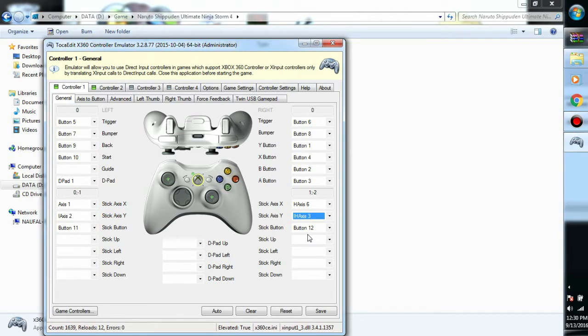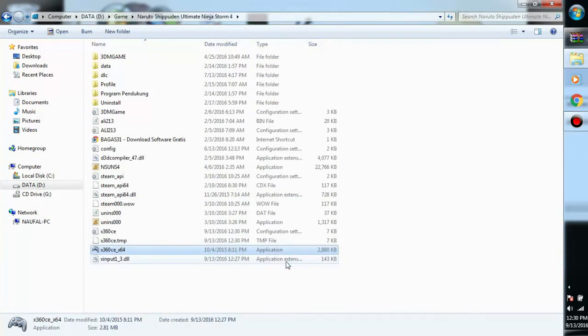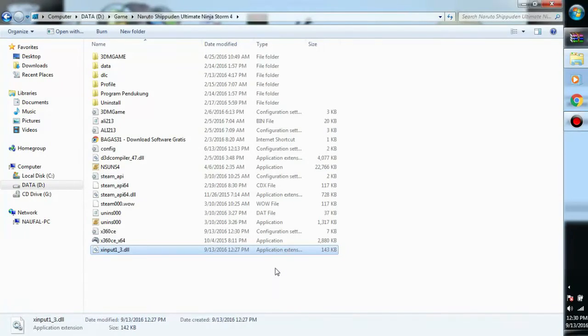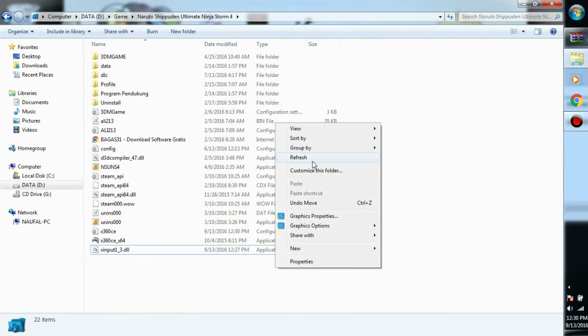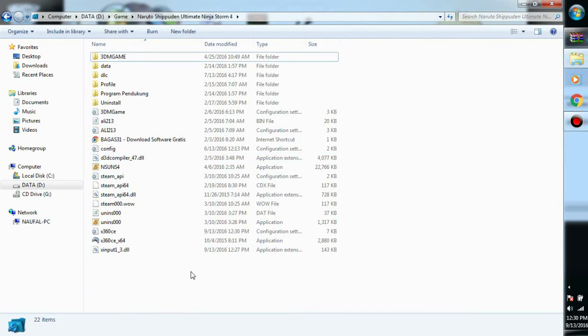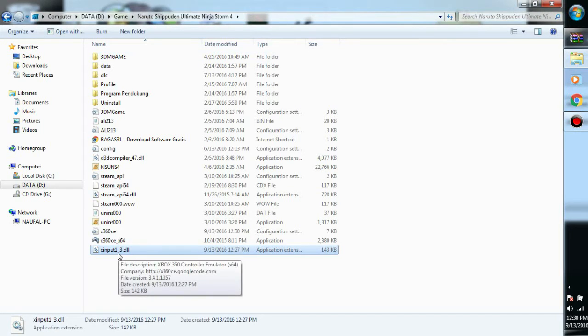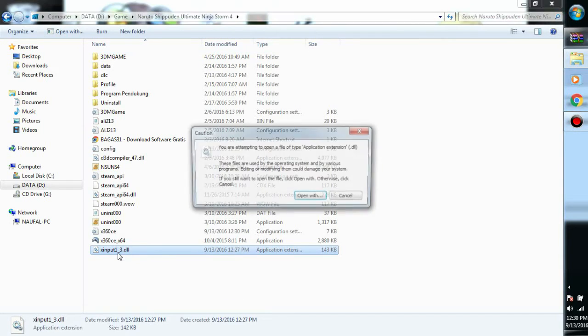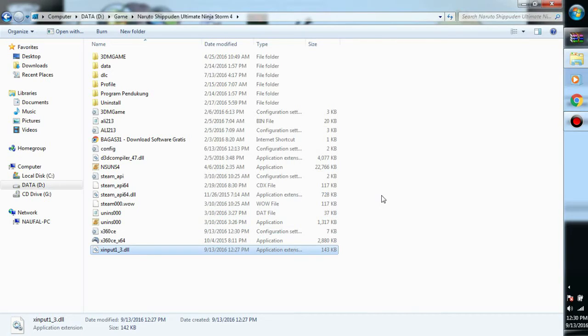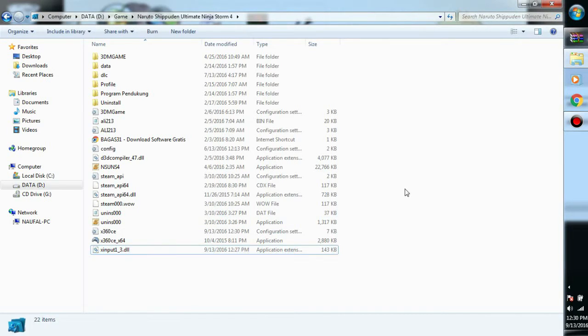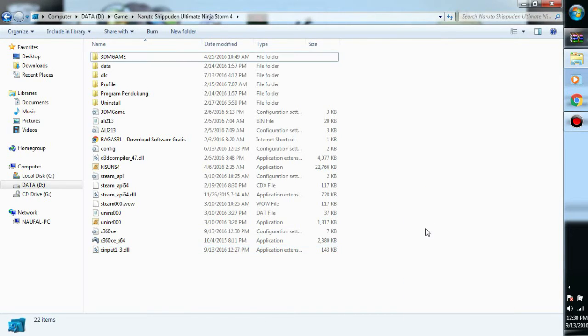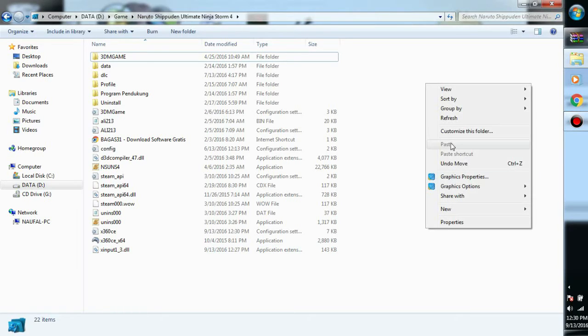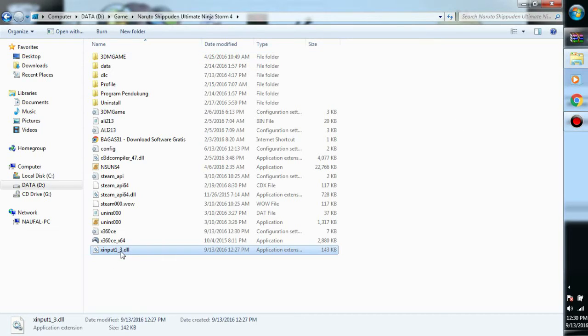After that, just save it and close it. For some games, for Xbox One games, you need to change the xinput1_3 to xinput9_1_0. But sometimes you don't need to change it, so what you need to do is just play the game first. If it's not working, then change the xinput1_3 to 9_1_0.